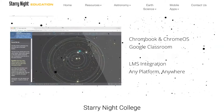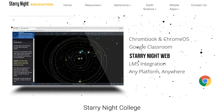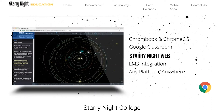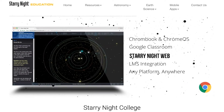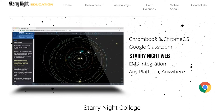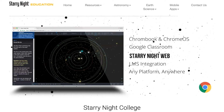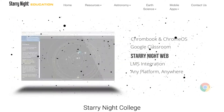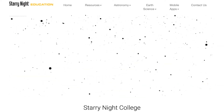Whether you're just getting started as an educator or a veteran professor looking to keep your students interested and engaged in the classroom, Starry Night College will meet and exceed your expectations.